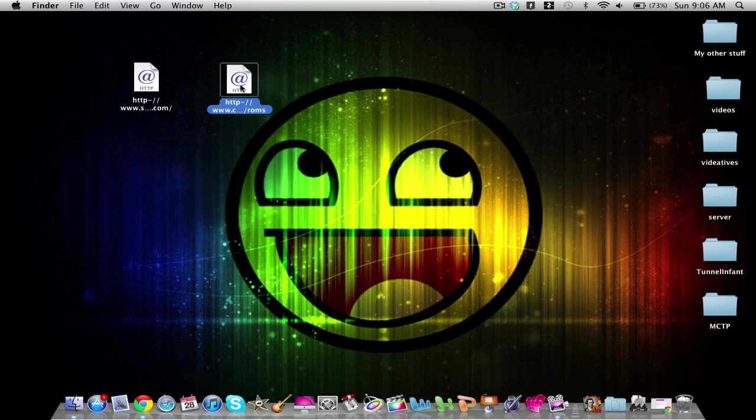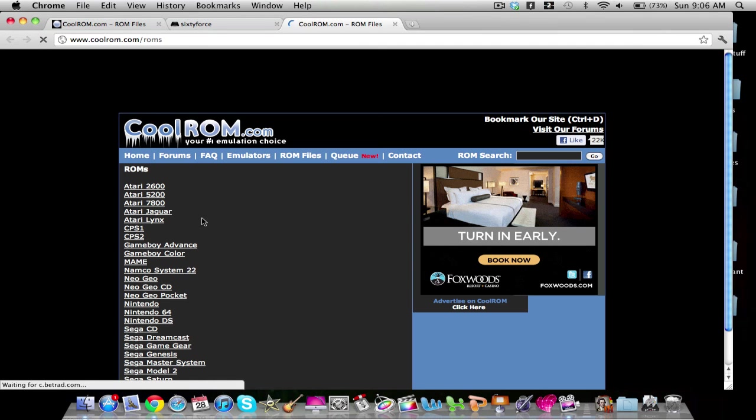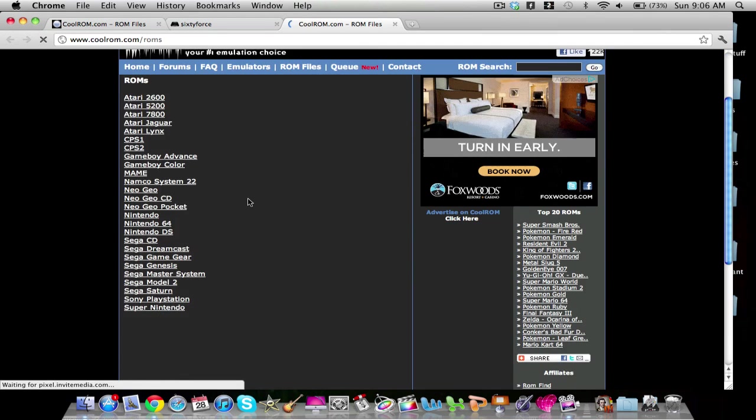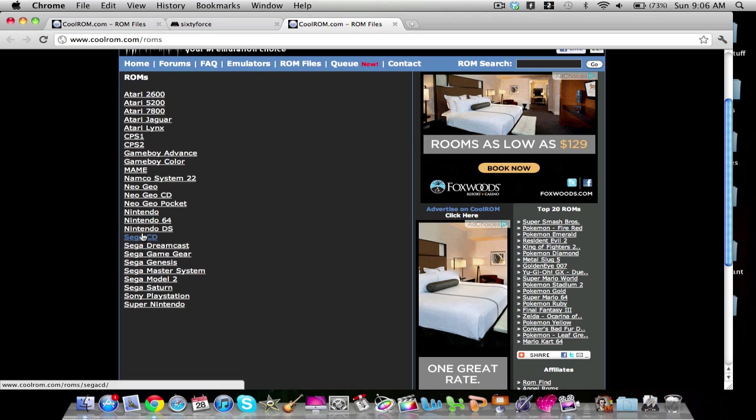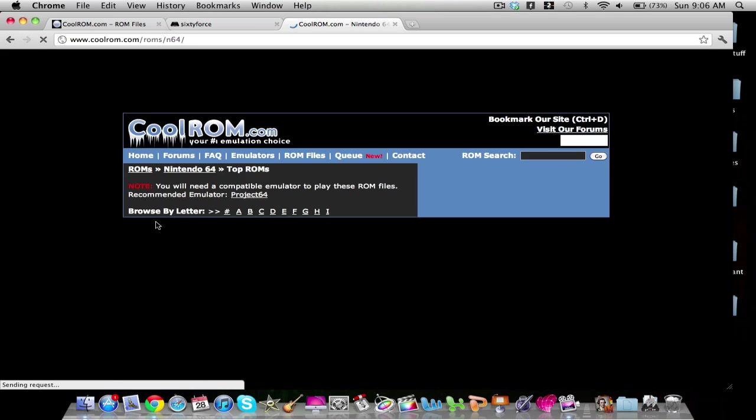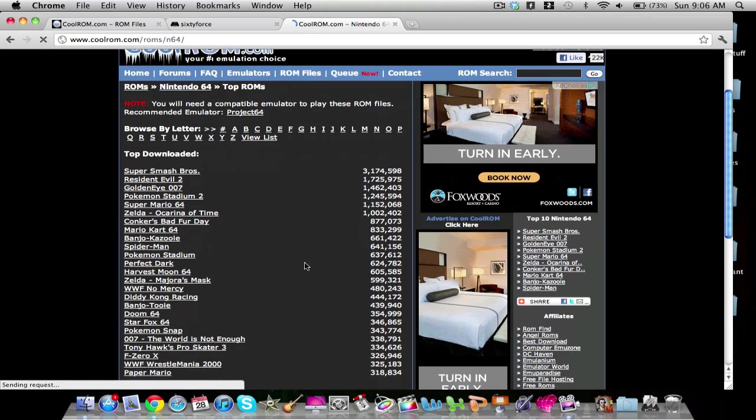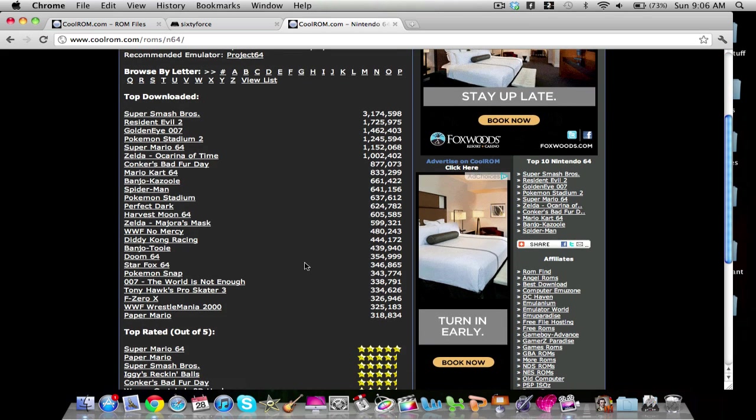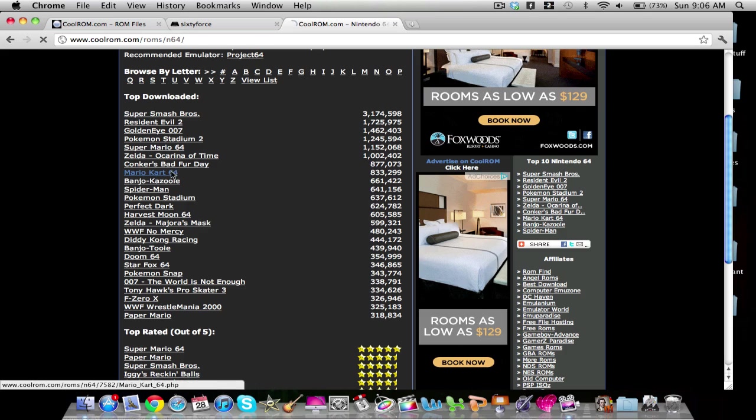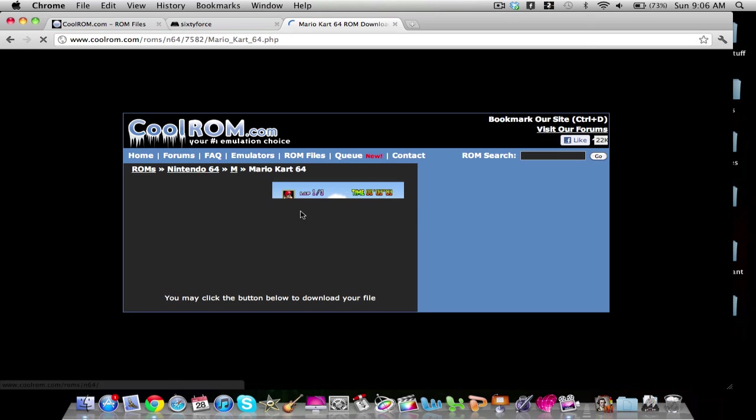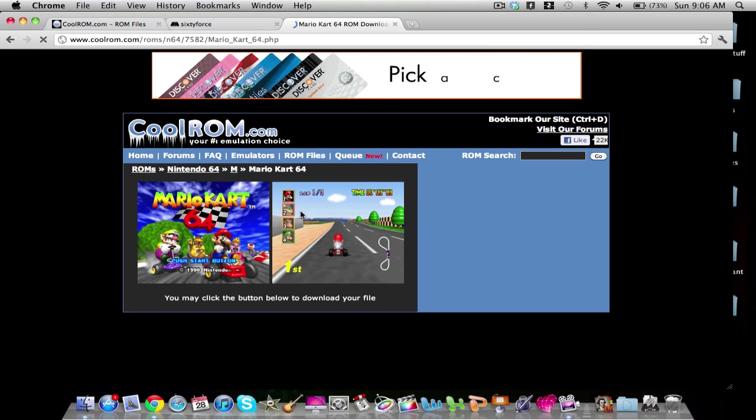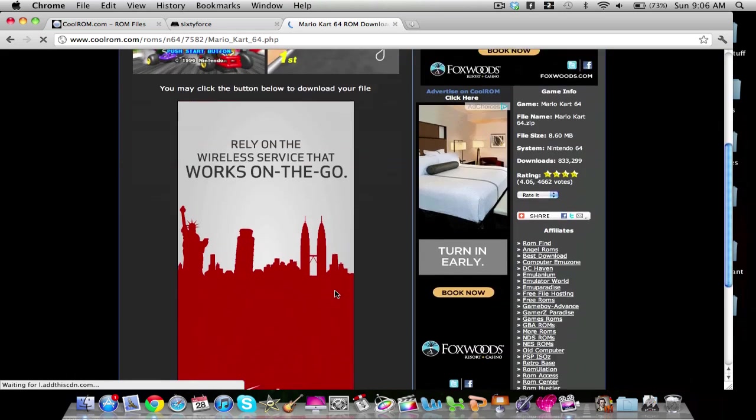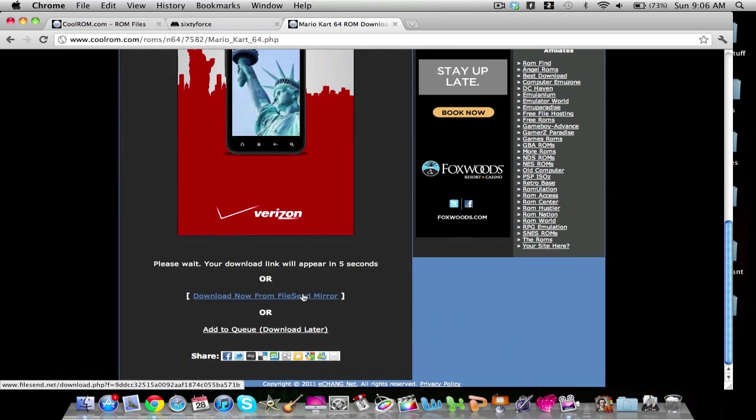And you're going to go to the second link in the description, which is CoolRom.com. CoolRom.com lets you get a ton of games for the N64. That's what we're going to be using right here. And say I want, let's see, what's a good game? Mario Kart 64. And scroll down once it's done loading.